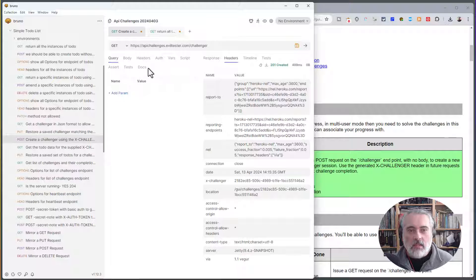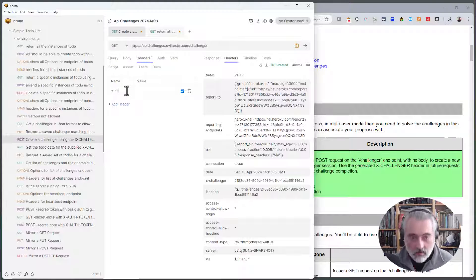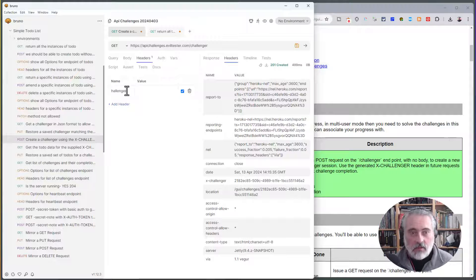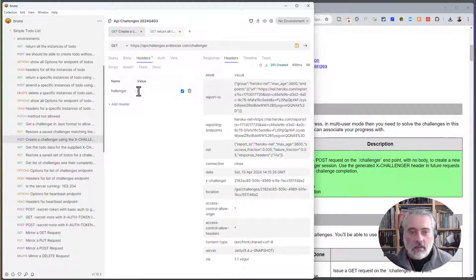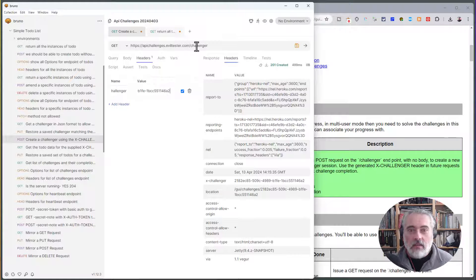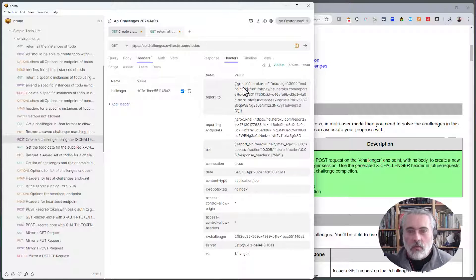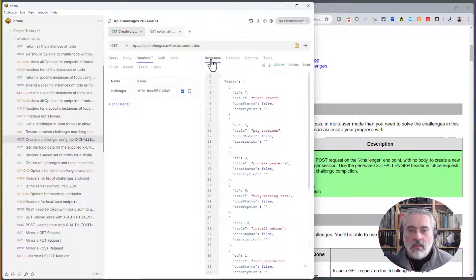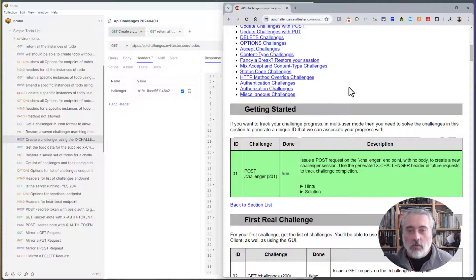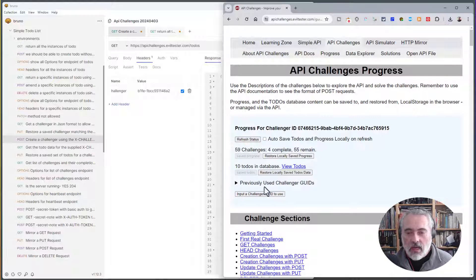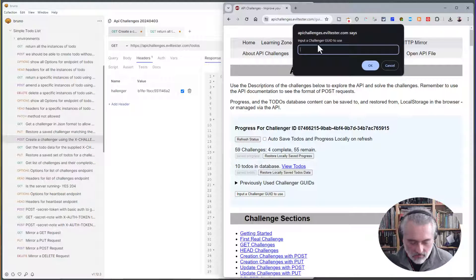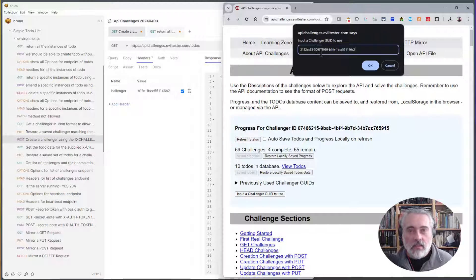So I'm going to add this in as a header, the X-Challenger header. Put that in there and I'm going to get the todos. Issue that request. I can see a list of todos. But more than that, we've now tracked the completed challenges in the server.